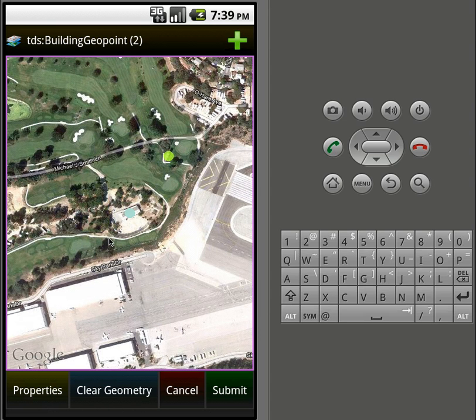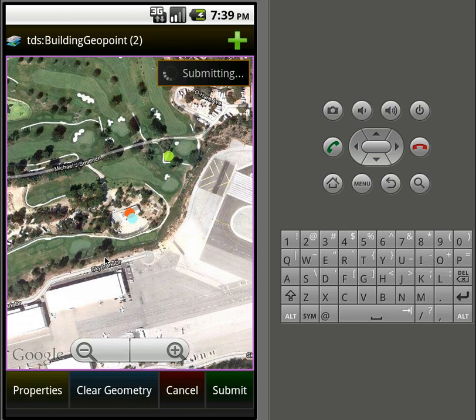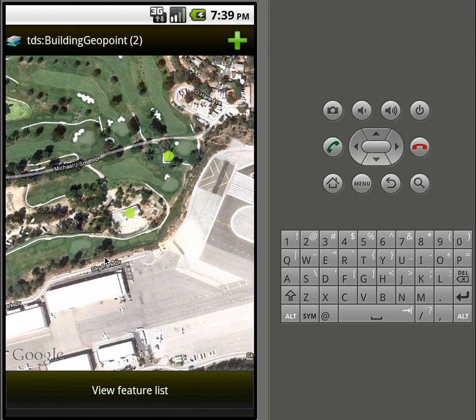If we look on the map here, we can see that the feature is highlighted and we can drag it around — say, move it right to the middle there. Hit submit and that change will get submitted to the Cloud Sync service.